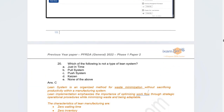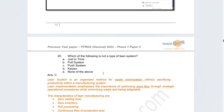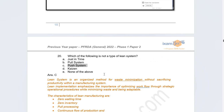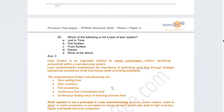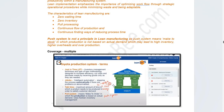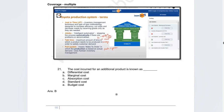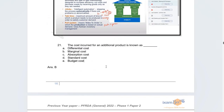Another question asked which of the following is NOT a lean system: just-in-time, pull system, push system, kaizen, or none of the above. The correct answer is C — the push system. In a push system, inventory is already held and pushed into the market to cover demand. That is not a lean system mechanism. These differences between push and pull were covered in videos and class discussions.